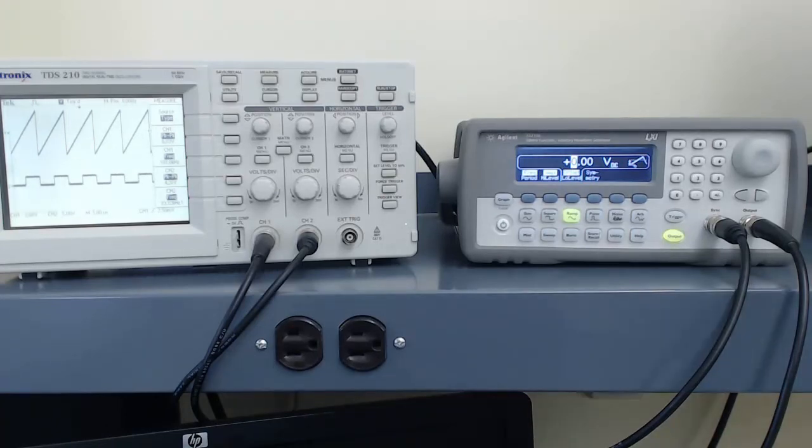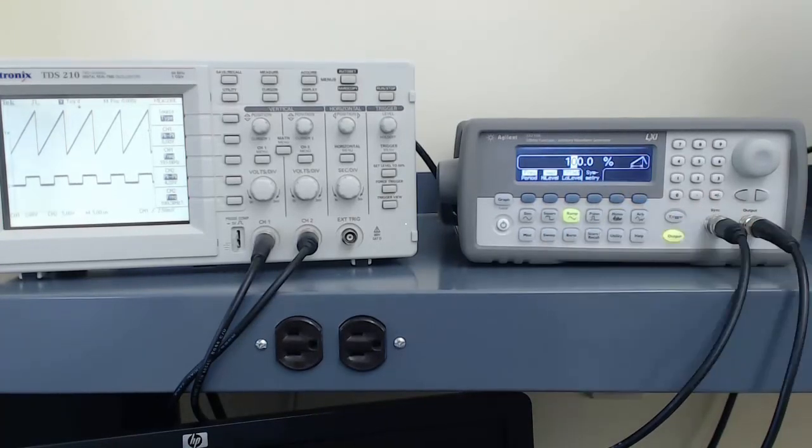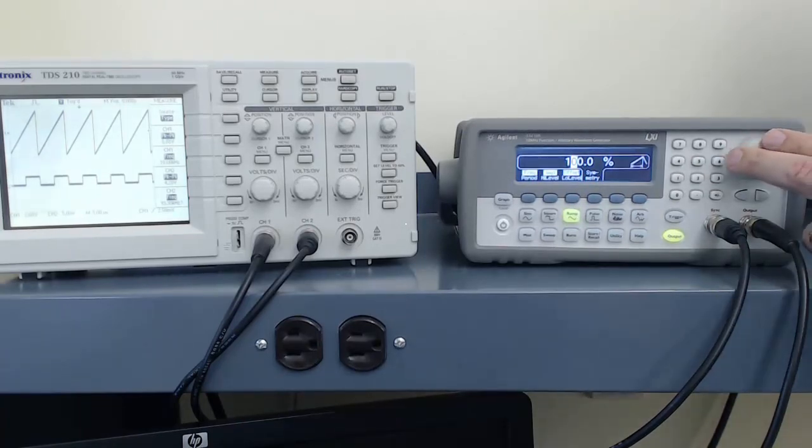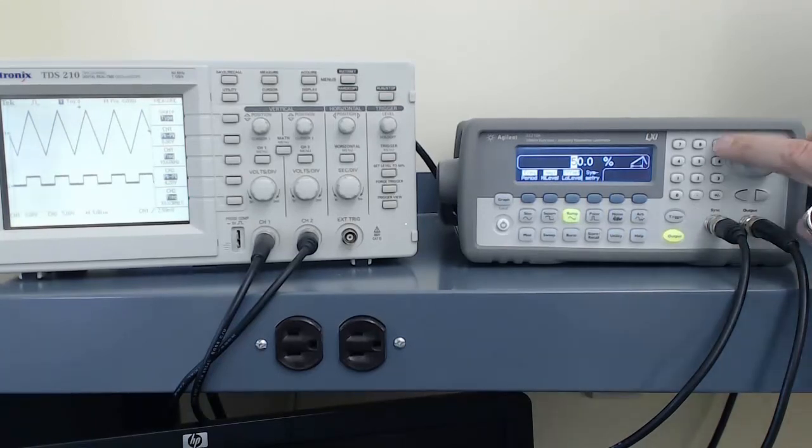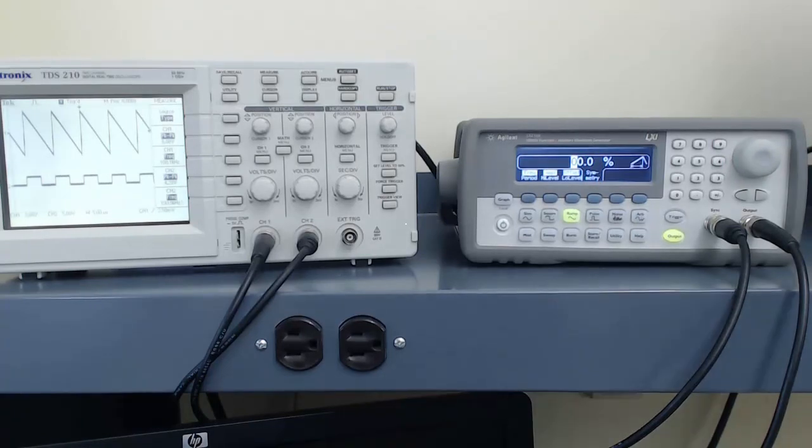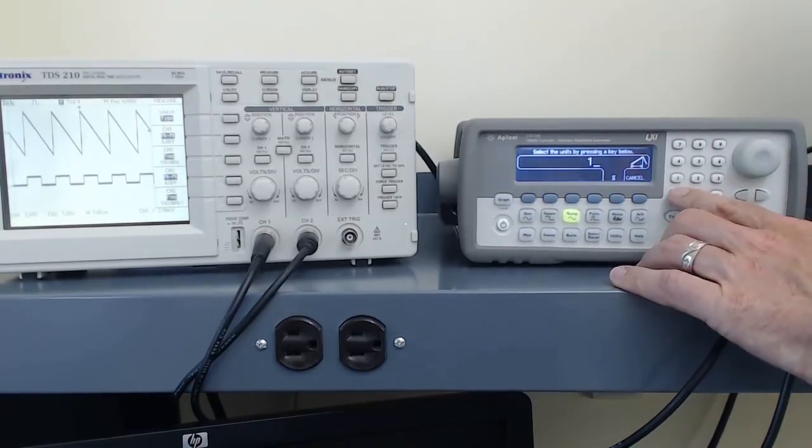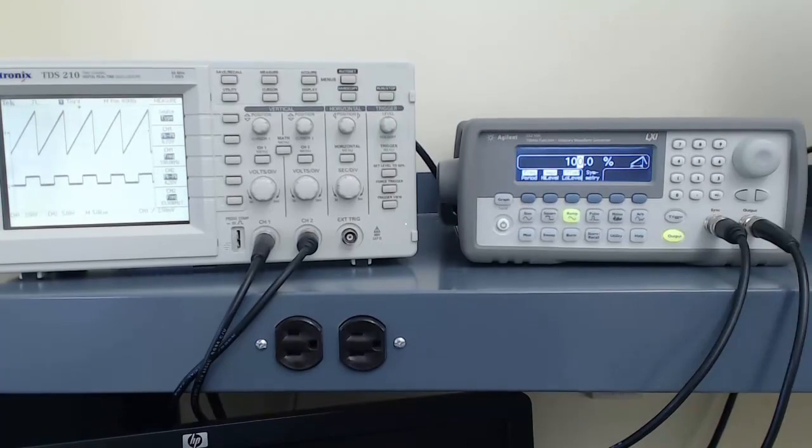Another option we have is the symmetry of the wave. On this function generator, 100% symmetry is a ramp wave. As I turn the symmetry down to 50%, we get a triangle wave. And if I turn the symmetry down to 0%, we get a backward ramp wave. To return to the original ramp wave, I can simply enter in 100 and hit the button below the percent on the display.